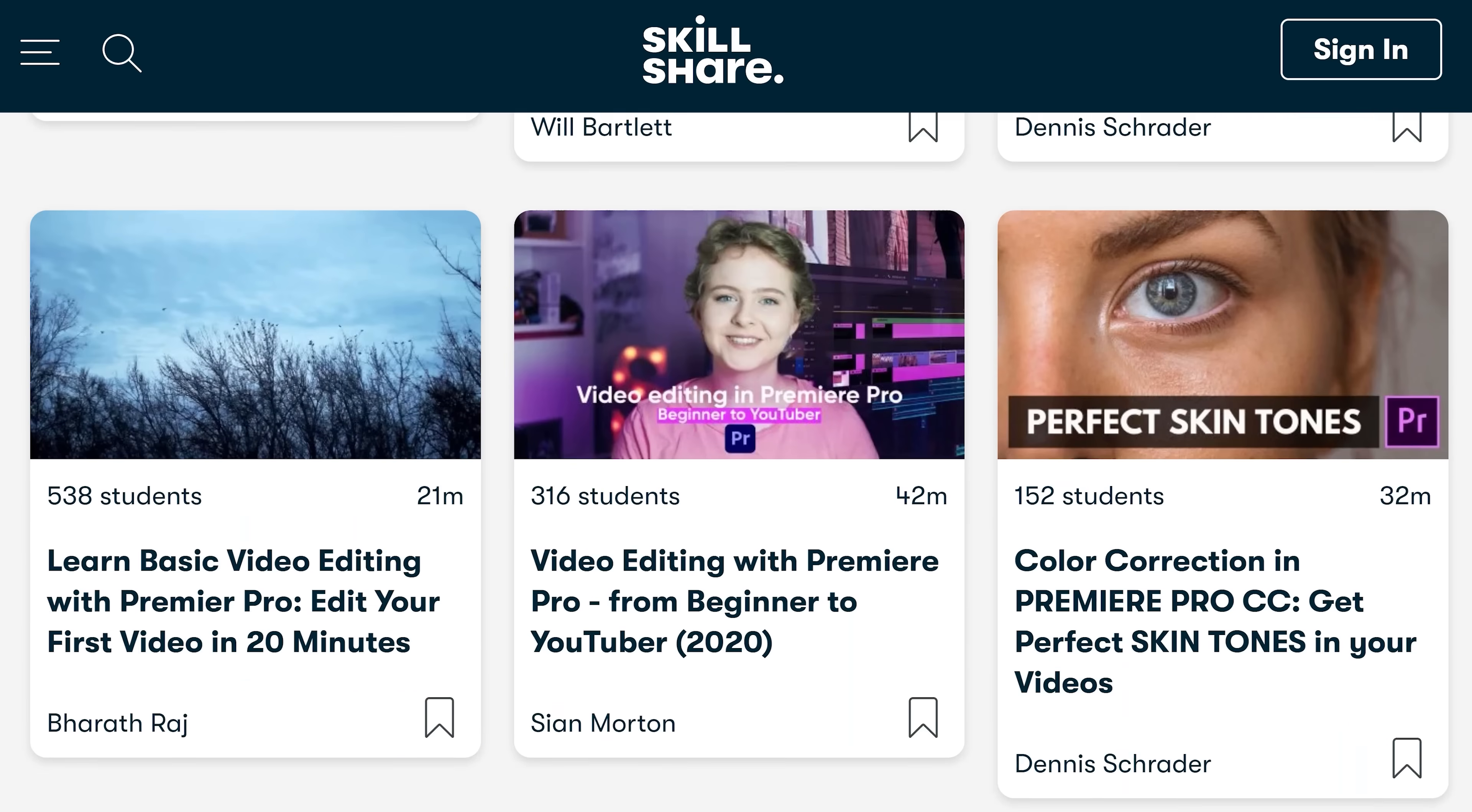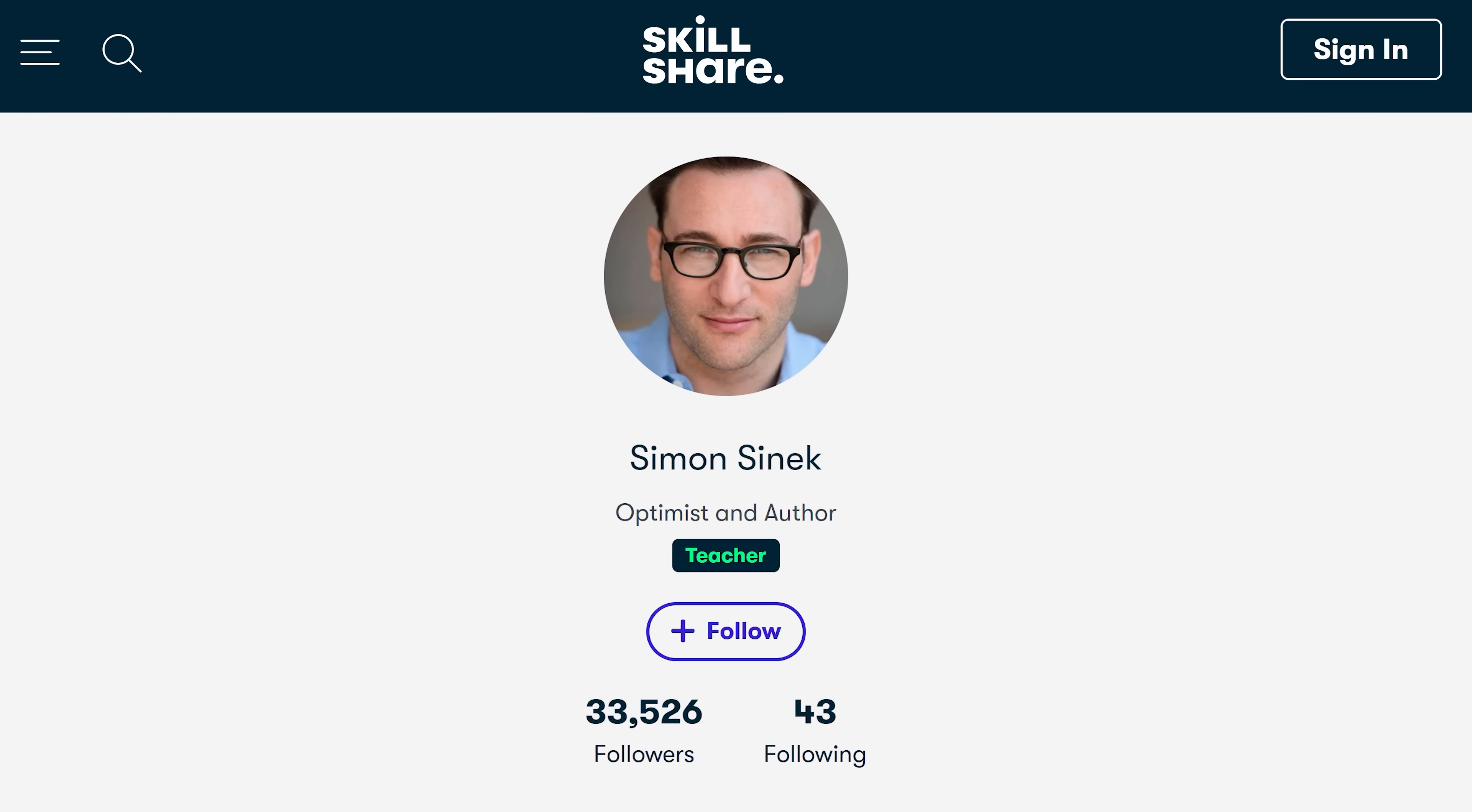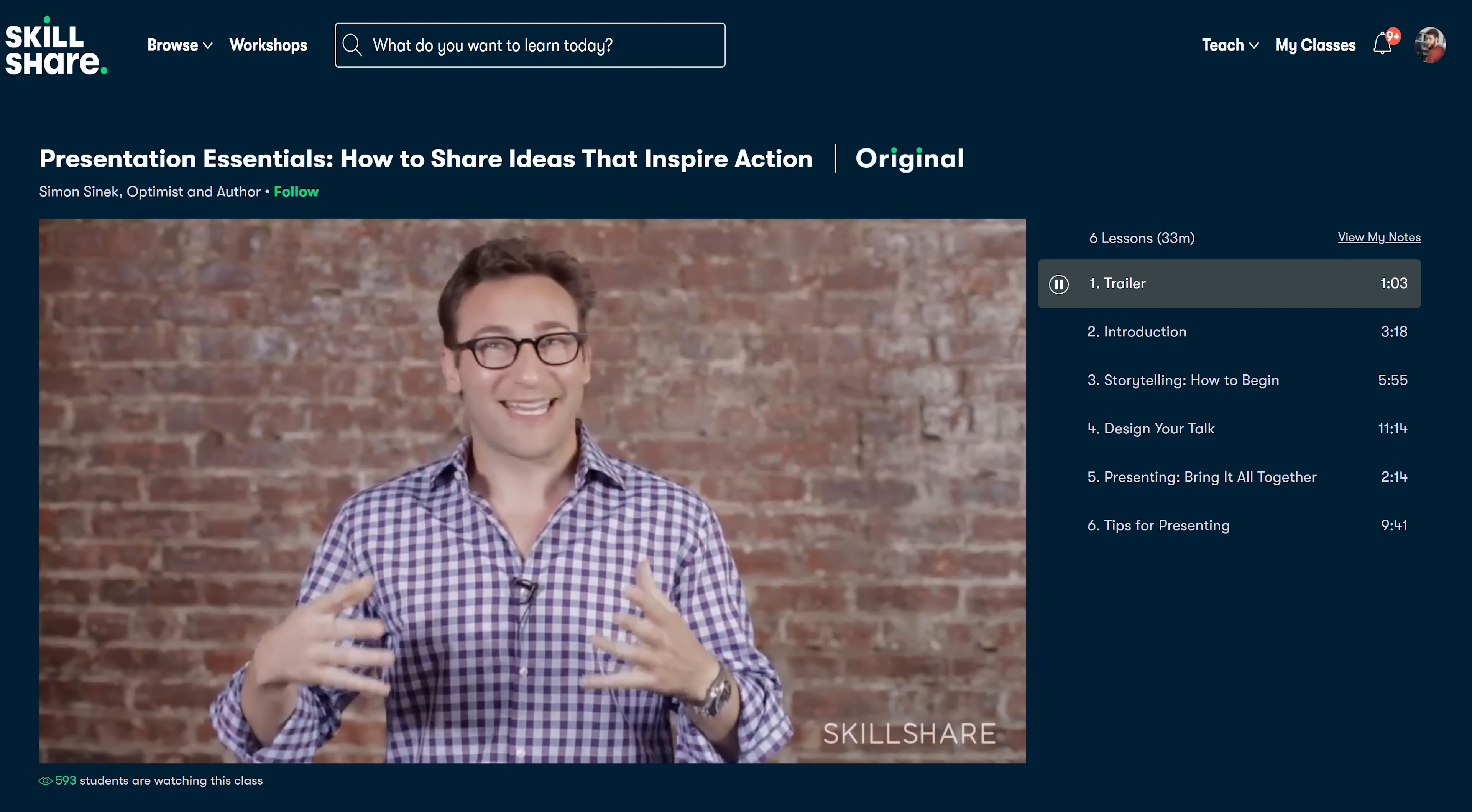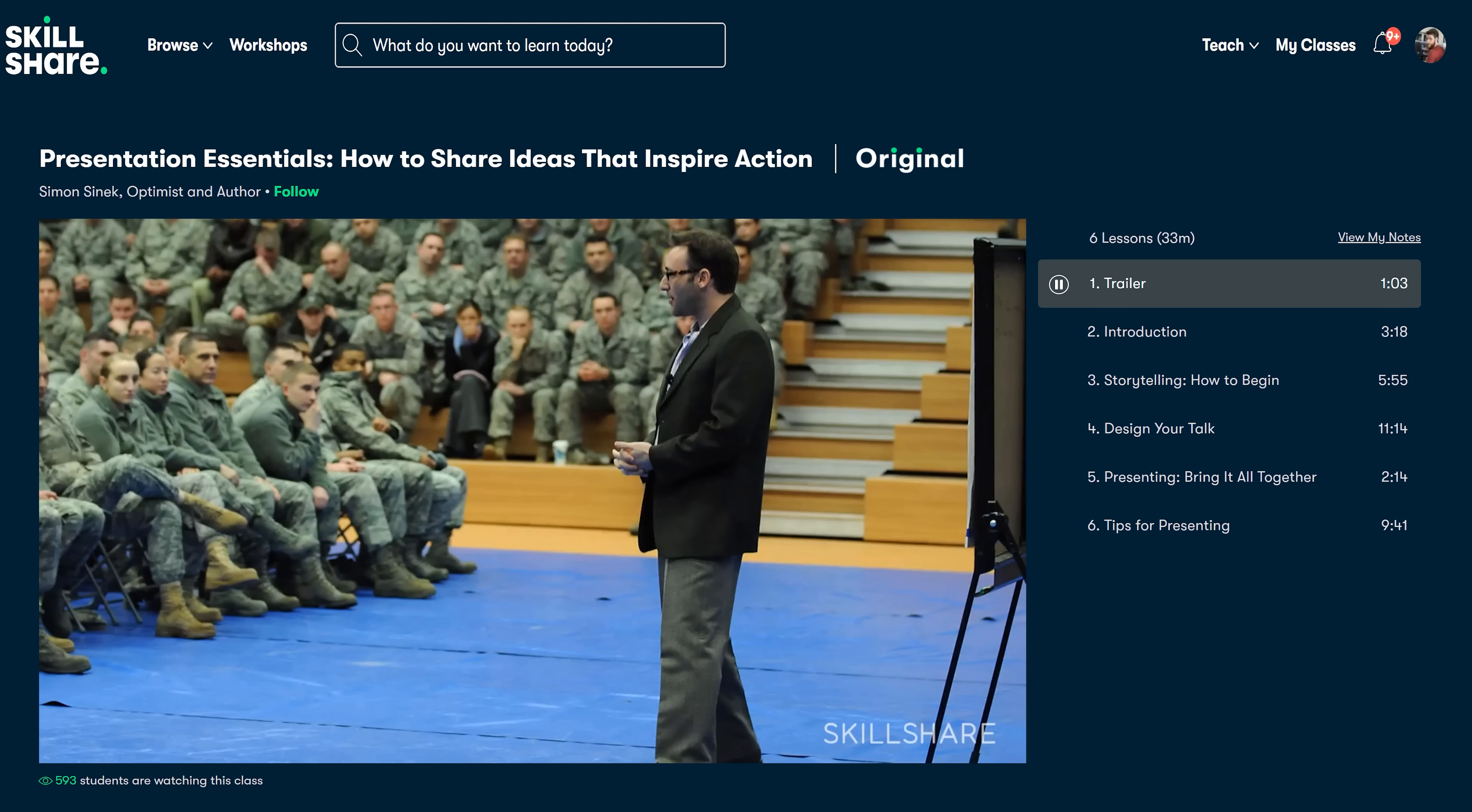Recently, I've been following a class from Simon Sinek, a famous presenter who I've always been looking up to and it's amazing to see how he designs and structures his presentations. Already from this short 30-minute class I learned so many new things and that's what I love about Skillshare, they focus on short hands-on classes.